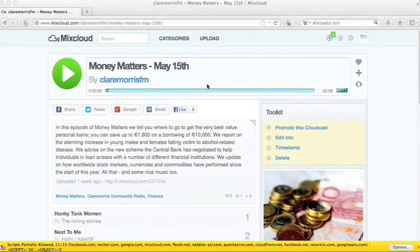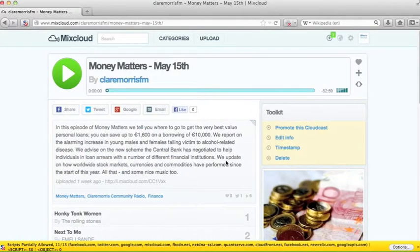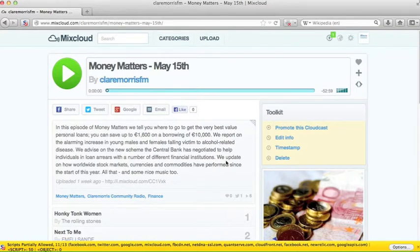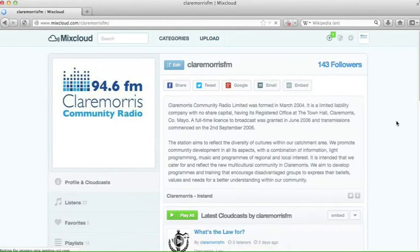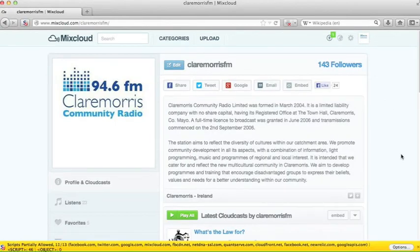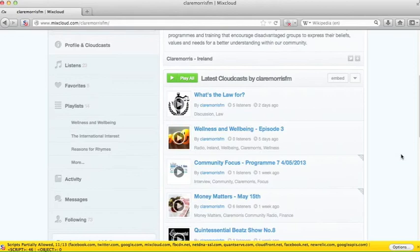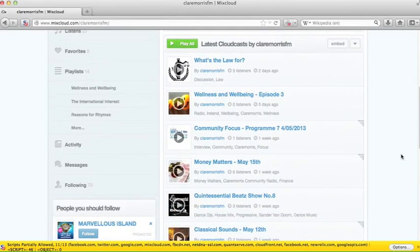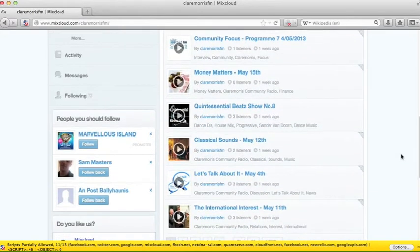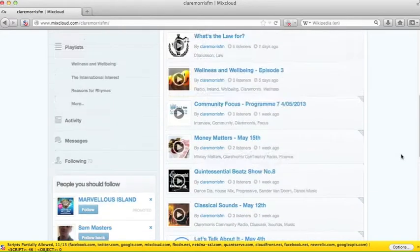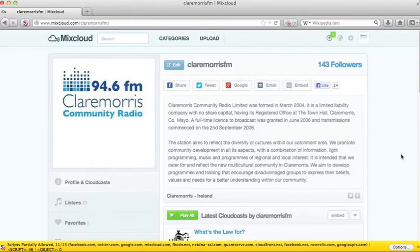So over here we go to mixcloud.com. Now we will be giving out access to this to people who want to use it. And if we go, this is our account. So if we just go to, there you see it's the Claremorris RSFM account. And it shows you all the recent podcasts that we have uploaded. So let's go ahead and upload another one.